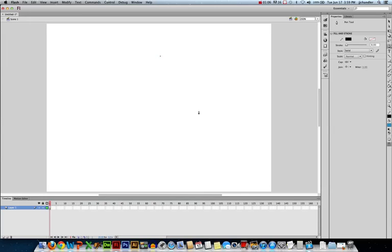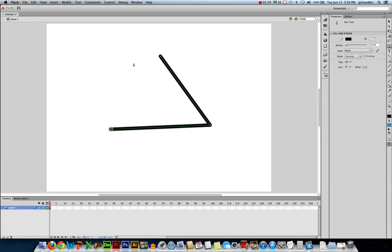If I click, there's a point. Click, there's another point. Click, there's another point. If I go back to the first point and click on it, I close that path. And so now I have a nice vector shape, a triangle.